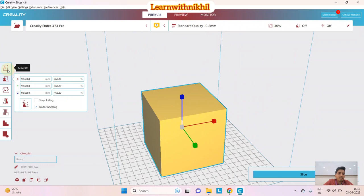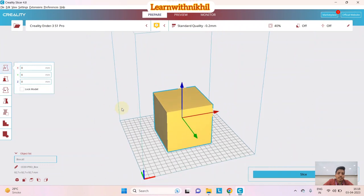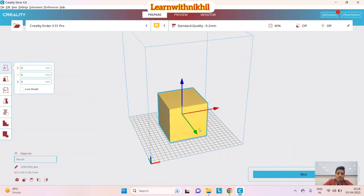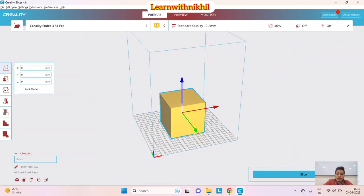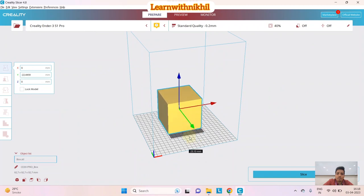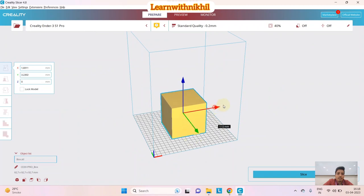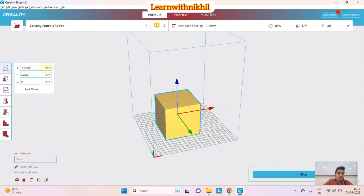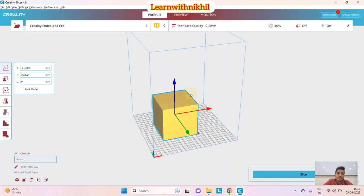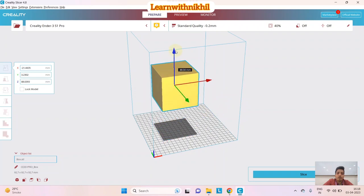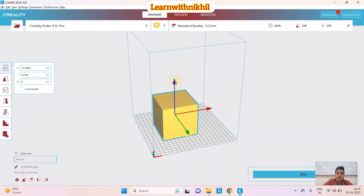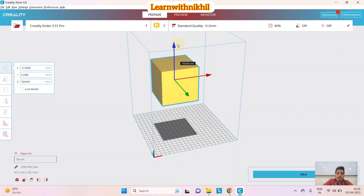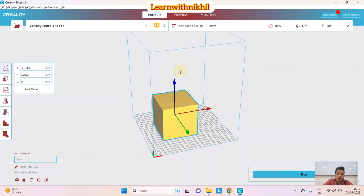The first tool is the Move setting. By holding this arrow you can move the object in the Y direction; this one moves in the X direction, as you can see it moving on screen. This one is the Z direction, but you can't move it downward because this is the build plate — it will not print in air, so it always goes back to the base.